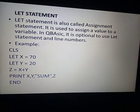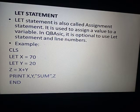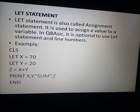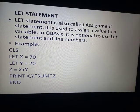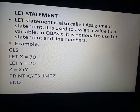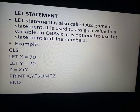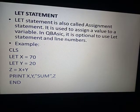You can use both the input or let statement to enter values. In the let statement, you give the value during your program code. In the input statement, you give the value to the variable at the time of execution. The let statement will not hold the execution of the program, but the input statement will hold execution until you enter a value.